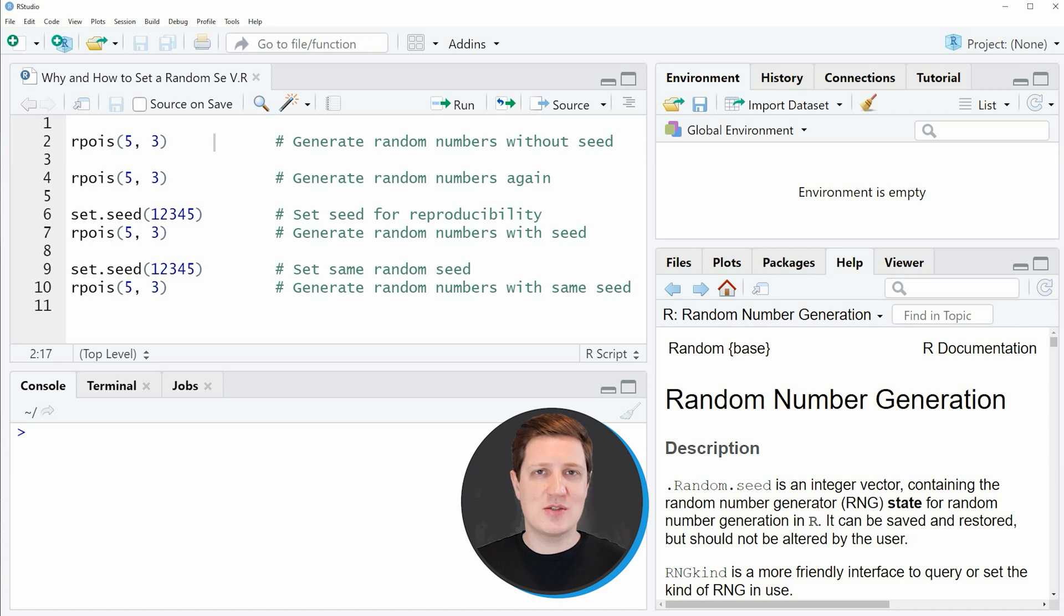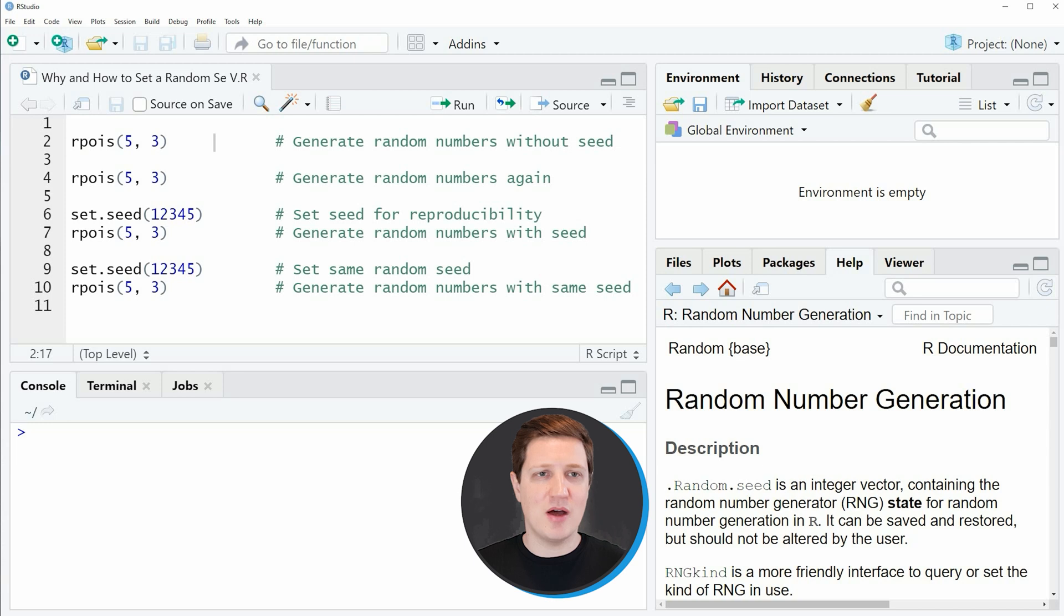Hi, I'm Joachim for StatisticsGlobe and in this video I'll explain why it is important to use a random seed in the R programming language.